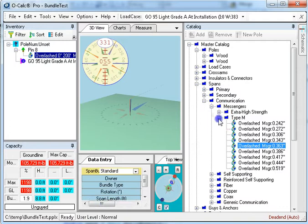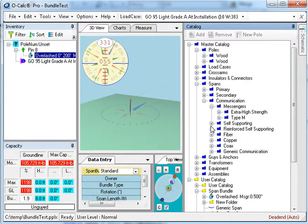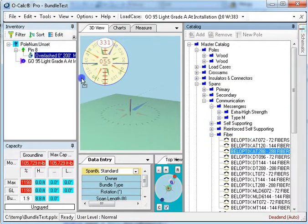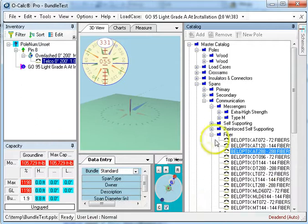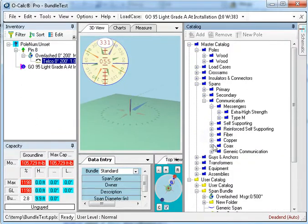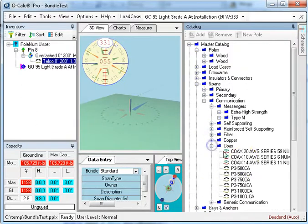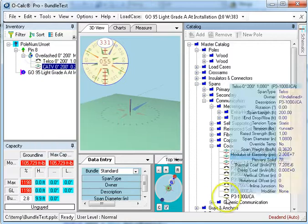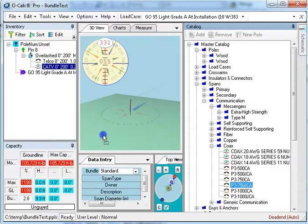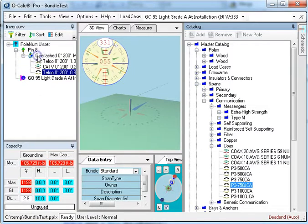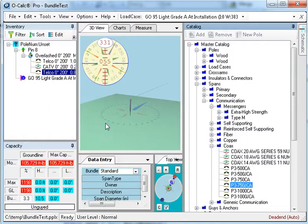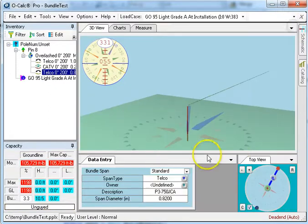So now I'm going to say, okay, who's in the bundle? Just for the sake of argument, I'm going to put one piece of fiber and throw that in the bundle, I'm going to put a piece of Cat V in there, and I'll put a telco wire in there. So now I have three wires as part of the bundle and it's set up as an overlash bundle, so I don't need my catalog anymore.